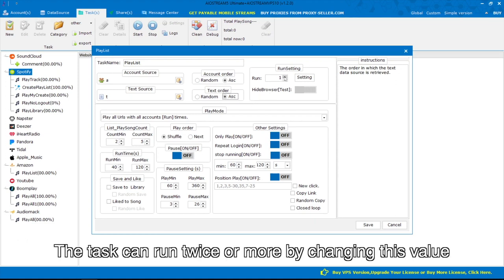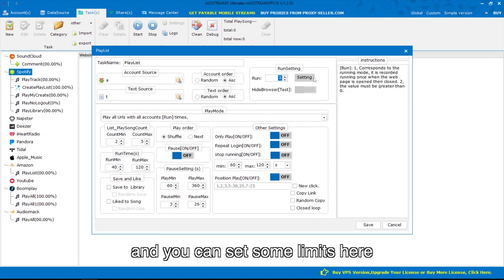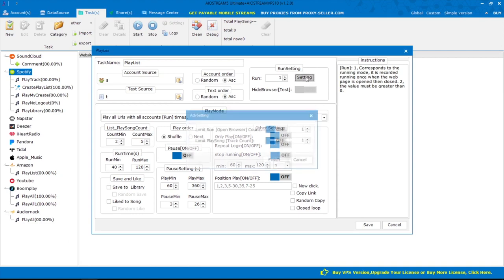The task can run twice or more by changing this value and you can set some limits here.